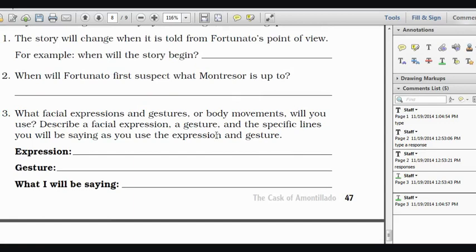You're going to save it and submit it to me for a hundred point test grade, where I will assess your ability to comprehend and to apply some of the skills and strategies that we have been learning in class. If you have questions, please let me know.